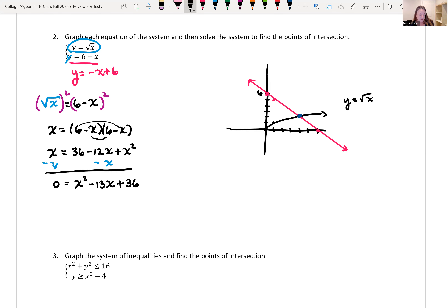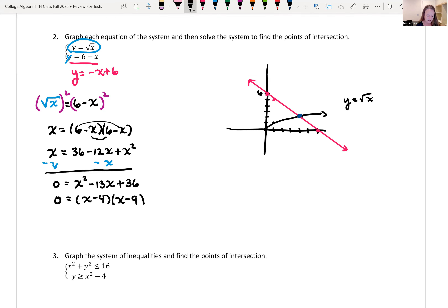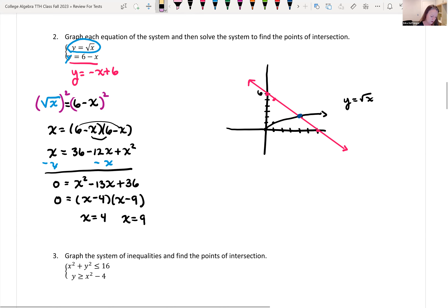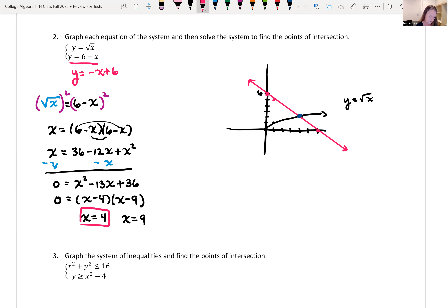I see if I can factor this: 9 times 4 is 36, and 9 plus 4 is 13. So it factors as x minus 4 times x minus 9. Setting each factor to zero: x equals 4 and x equals 9. When x equals 4, plugging back in gives y equals the square root of 4, so y equals 2. I have a solution at (4, 2).